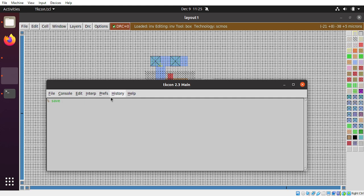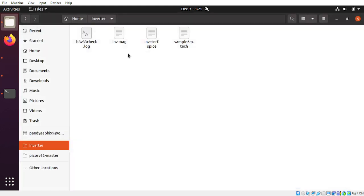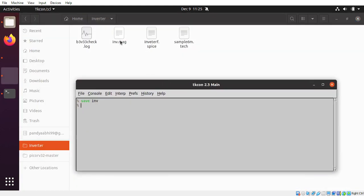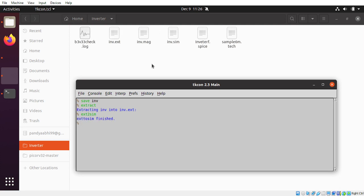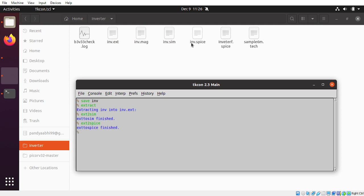First of all, the design that you have created needs to be stored. I'm storing it with the name 'inv'. So you can see the .mag file is generated. If you extract it, the inv.ext file is generated. You can do two things here: you can extract into a .sim file, and you can also generate a spice file. So inv.mag is the layout, this is the extracted file, this is the .sim file, and this is the spice file.